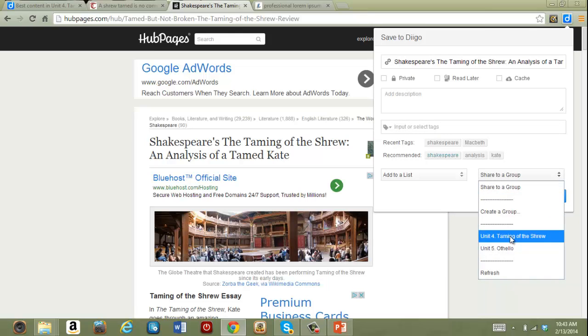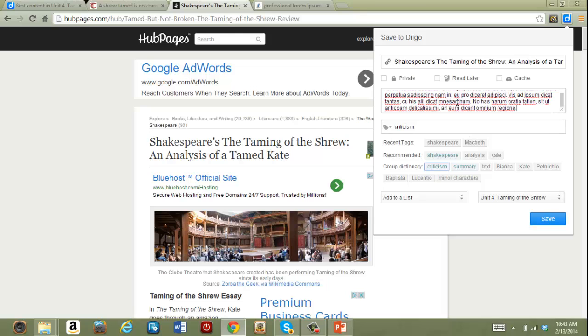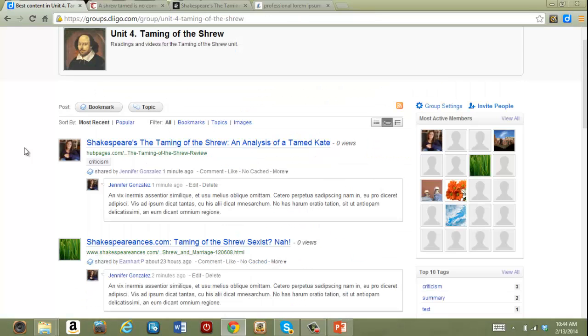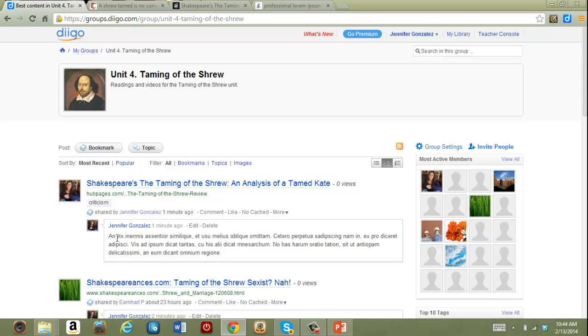Taming of the Shrew is there, I click that, select some tags, I can add my description if I'd like, click save, and now the item is there along with the description that I gave it.